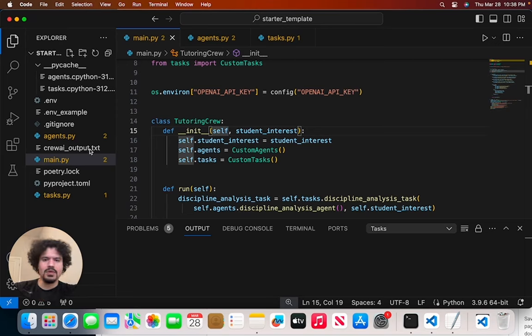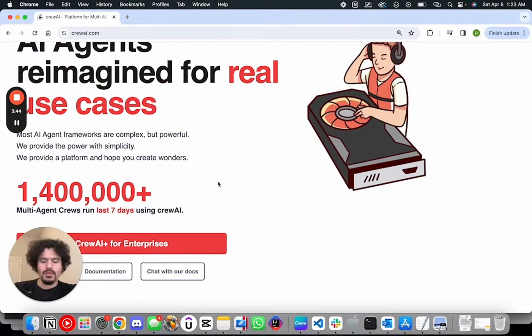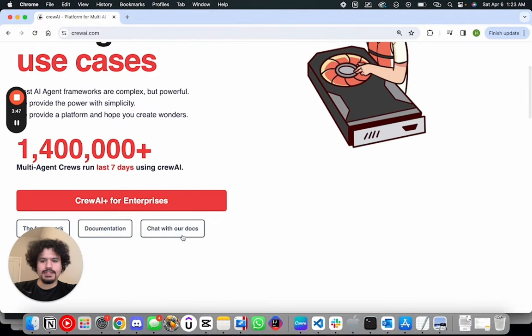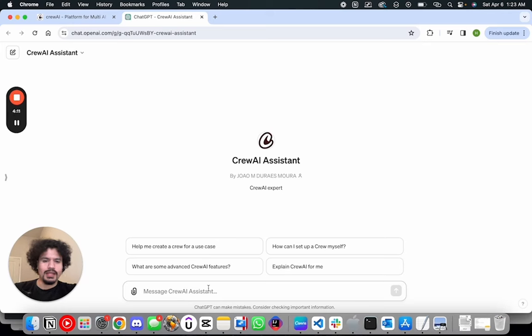So the first thing we're going to do is we're going to keep the same format of the files that we have here. We have our main file, we have our agents file, and we have our tasks. If you go to the crew AI website here from the main page, you have this tab, which says chat with our docs. So this takes you basically to a chat GPT page of a crew AI assistant that I'm assuming the creator of crew AI himself made. And we're just going to start from scratch.